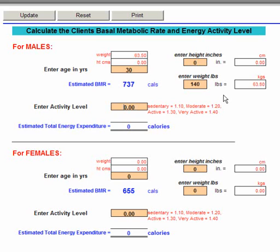Hit the tab again, and the next one we're going to enter is their height. The height is in inches, so we need to convert feet and inches. If you take the feet and times it by 12, then add the inches, you'll get the height in inches. If the person is 5 foot 5, for example, then 5 times 12 is 60, add the 5 inches, we get 65 inches.